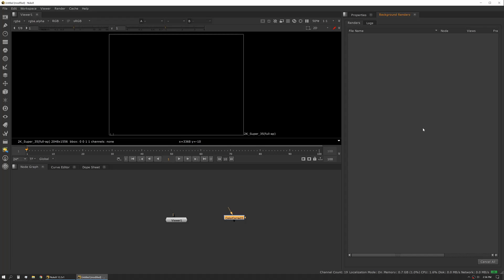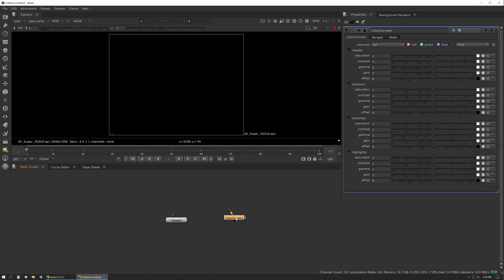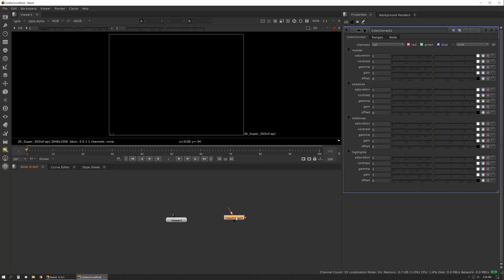Next up is background renders. If you're using something like frame server, this is where you're going to get information on what's rendering and its status. So that's kind of the default setup for compositing.